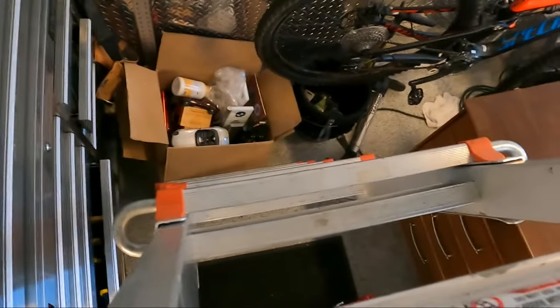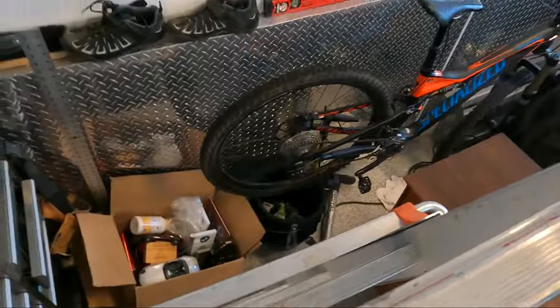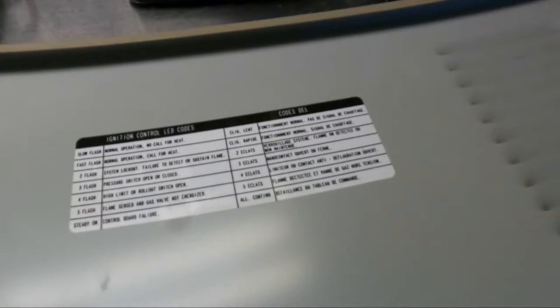So we go down and we look at our outside panel that we pulled off. There's going to be a readout of what those codes represent. As we'll notice here, number four is for limit switch open.